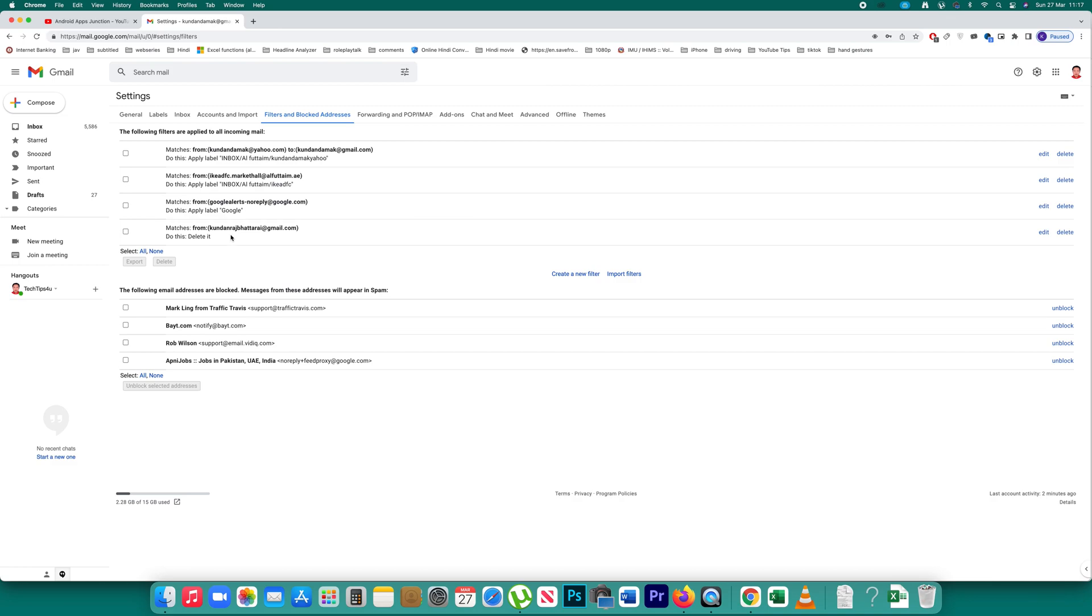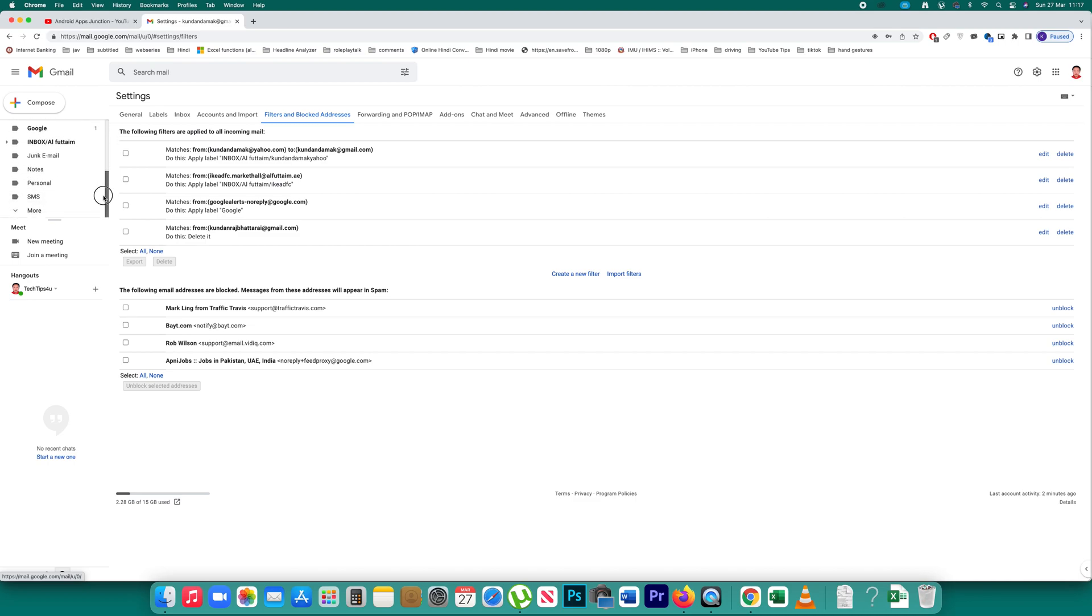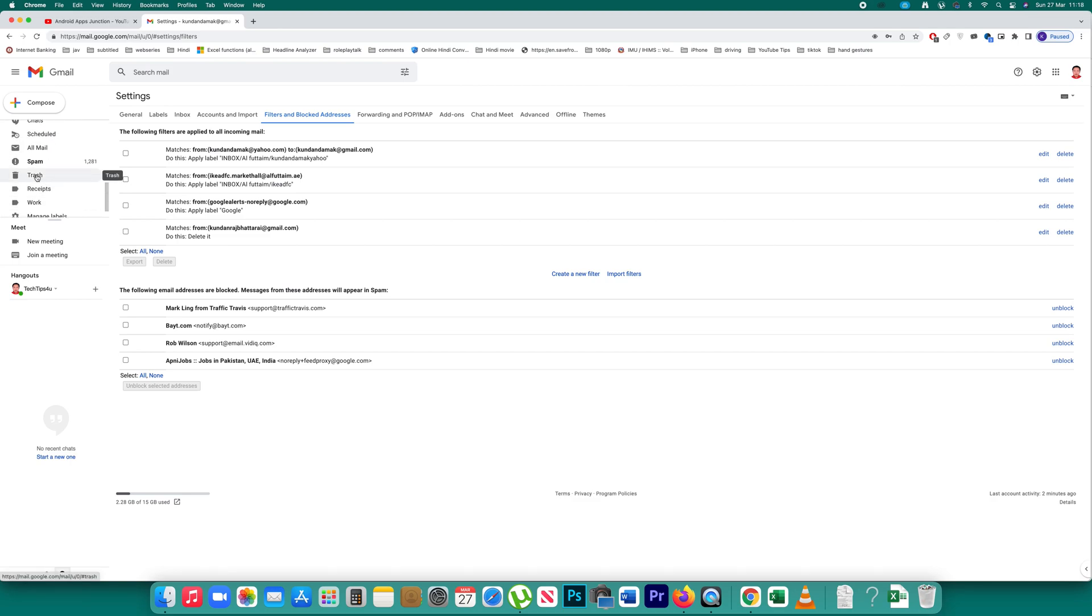So what I will do at first is I will go here and I will pull this bar down and go to more option and then I will go to trash.